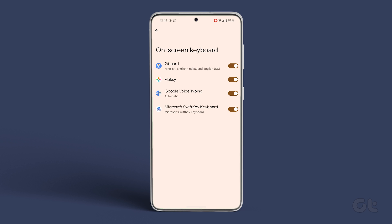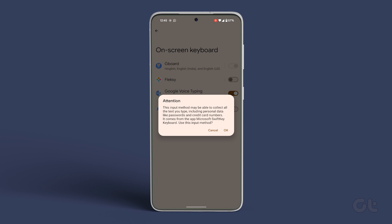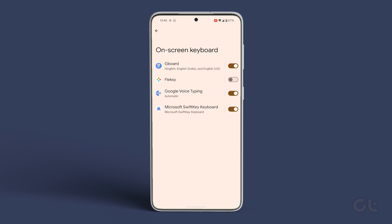You can now choose from the multiple keyboards you have or you can switch back to the default keyboard. Enable the toggle next to the keyboard of your choice.